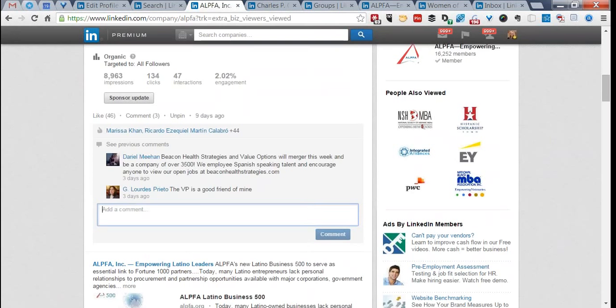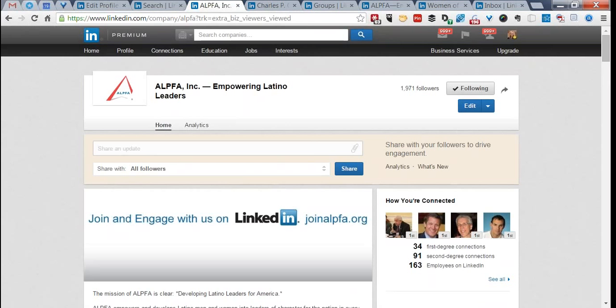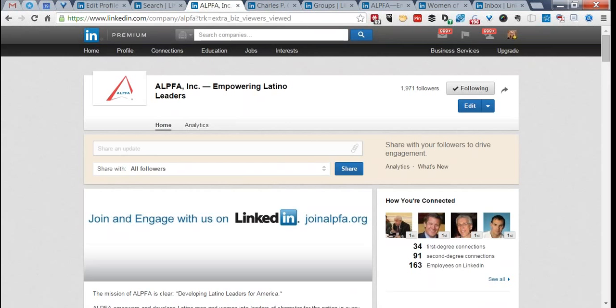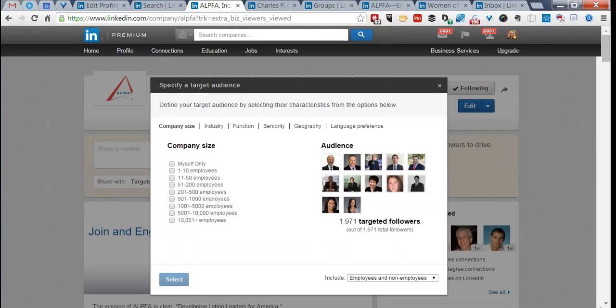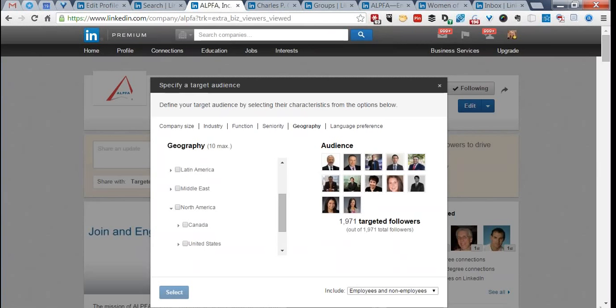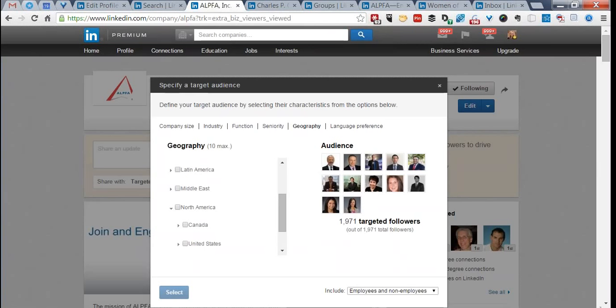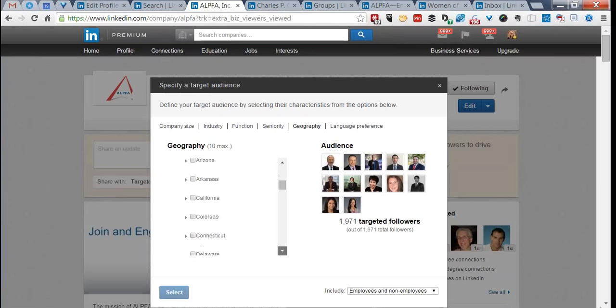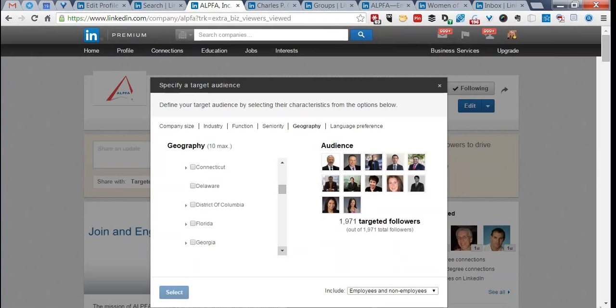There's another opportunity I want to show you, particularly for chapter leaders. When sharing an update, I can share it with all followers or choose a targeted audience. The targeted audience allows me to choose company size, industry, function, seniority, and geography. For North America, I can specify the United States only, or expand to choose a specific state — and yes, LinkedIn has added the ability to target sub-regions like Northern versus Southern California.